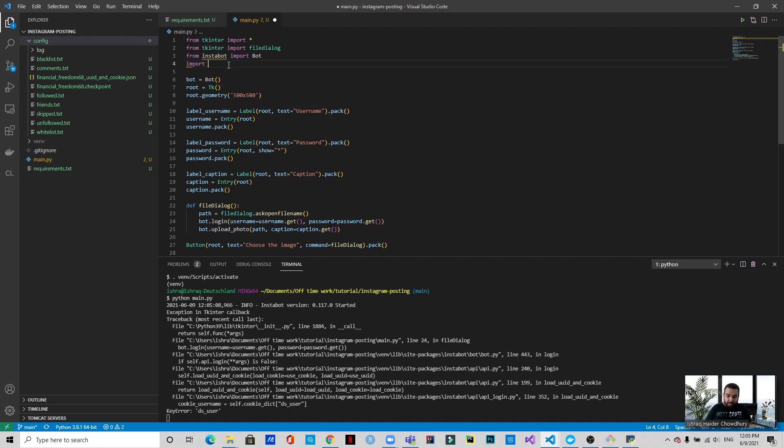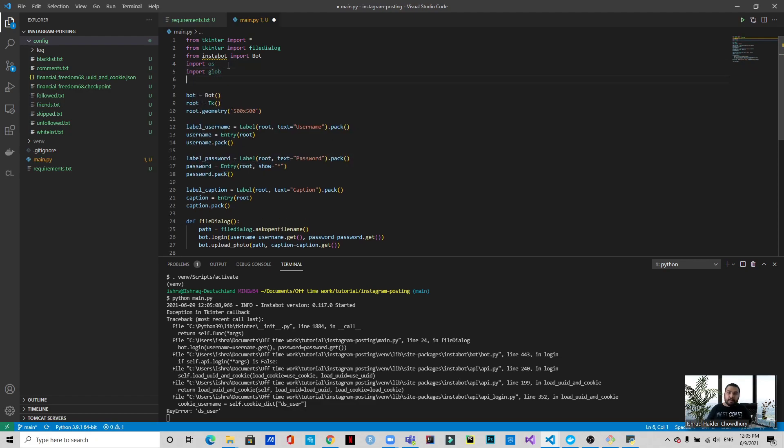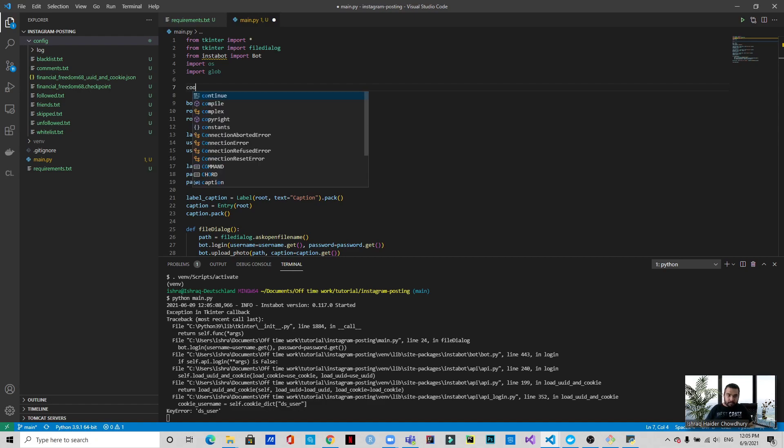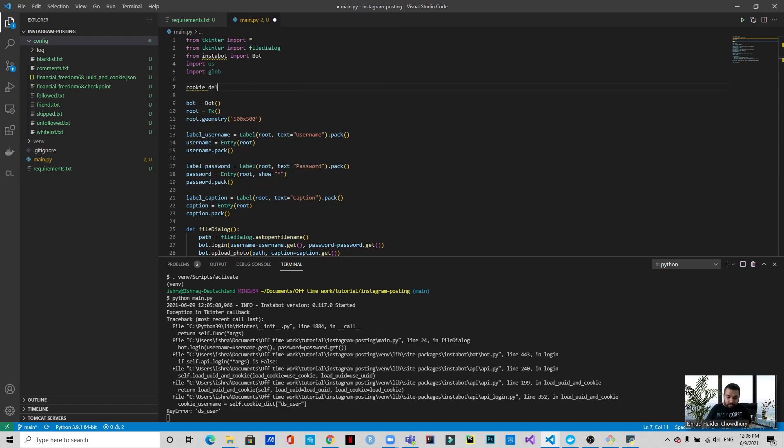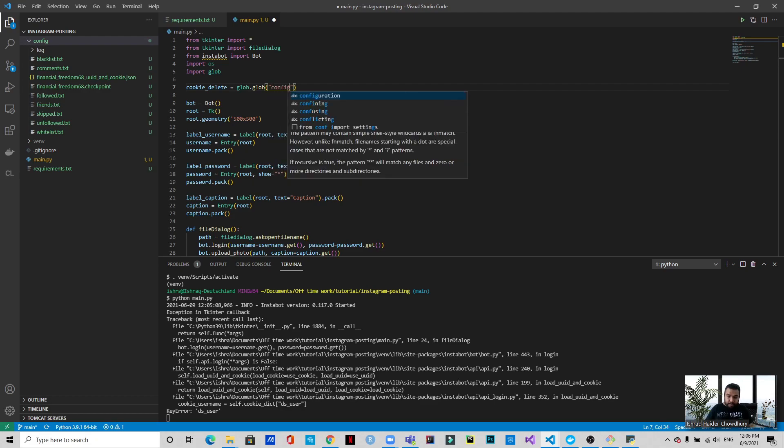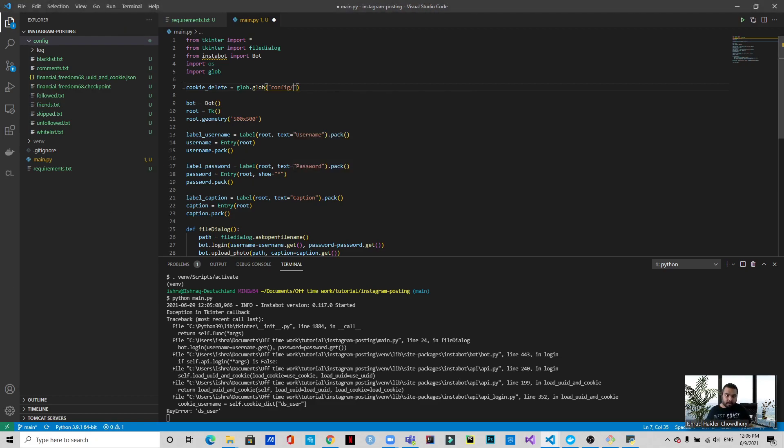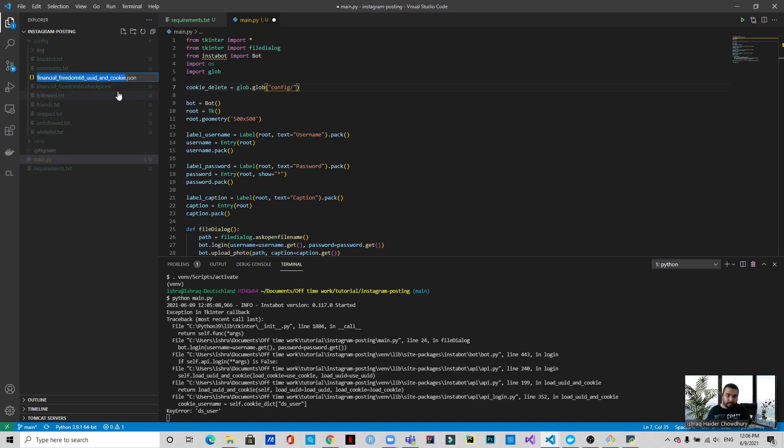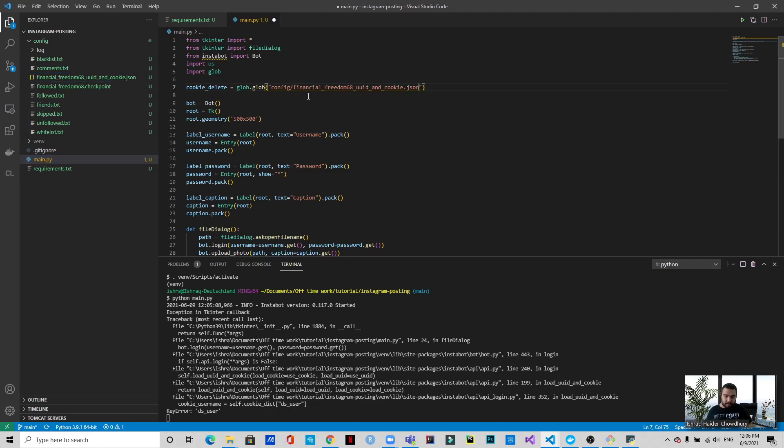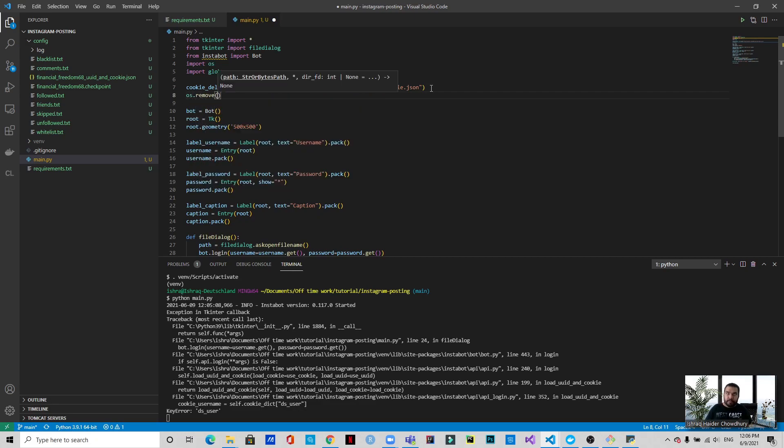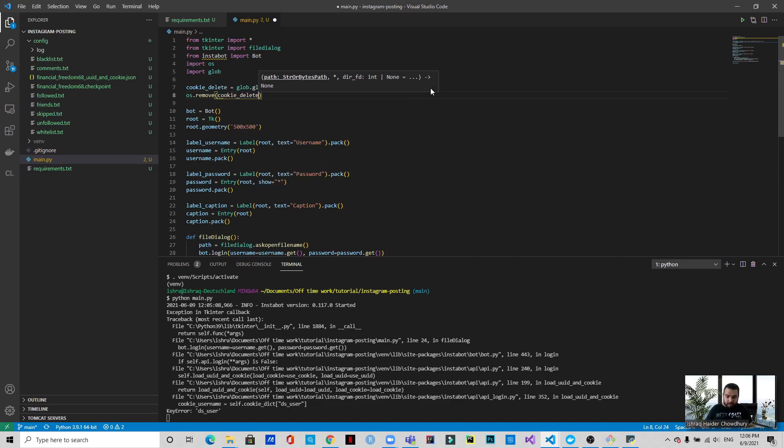So for this purpose, we will import os and import glob. And we will just put a quick delete using glob.glob, and we will put the name of that JSON file. Let's just copy it from here. I'll paste it here. And with that, we will just remove this using os.remove. There you go.